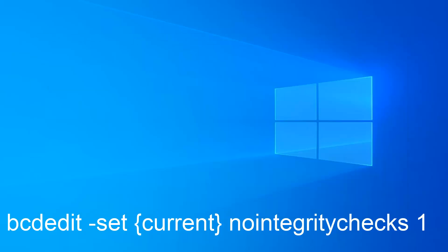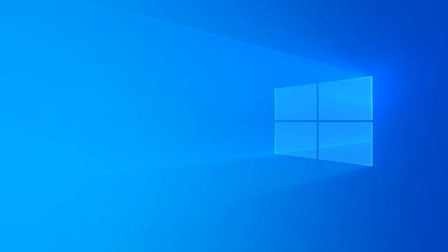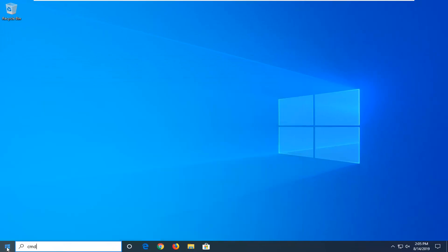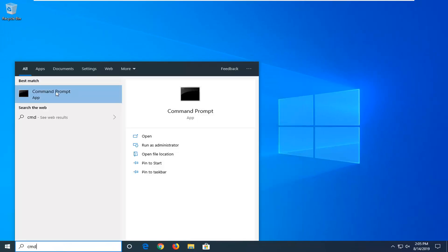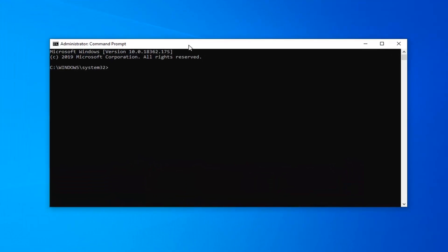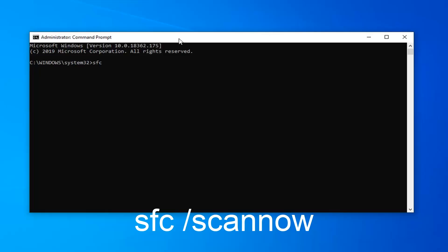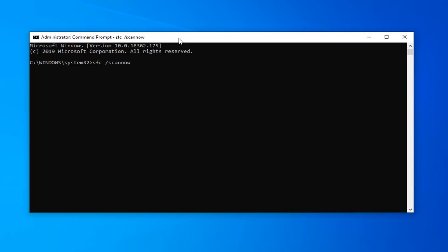So hopefully that should have been able to resolve your problem. Another thing to try is to open up the Start menu, type in CMD, and the best match should come back with Command Prompt again. Right click on it, left click on Run as Administrator. Now you want to go ahead and type in SFC space forward slash scannow — scannow should all be one word attached to that forward slash. So again, SFC space forward slash scannow. Hit Enter on the keyboard to run the system scan. It will take a couple of minutes to run, so please be patient.